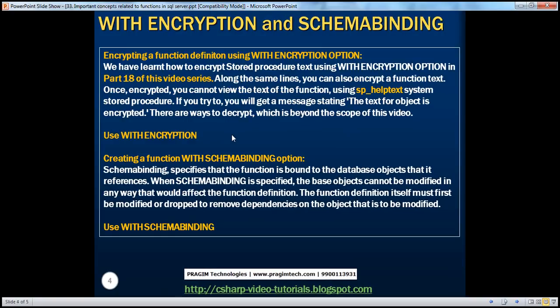The other two important concepts we'll talk about are encrypting the function definition and schema binding. Encrypting the function definition is the same as encrypting a stored procedure definition. We spoke about stored procedures in part 18 of this video series. Along the same lines, we can encrypt a function as well.